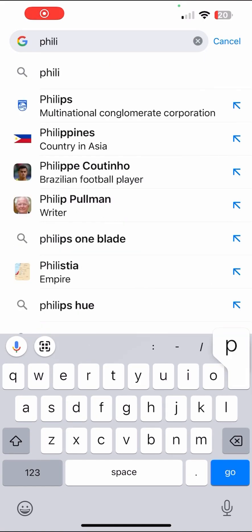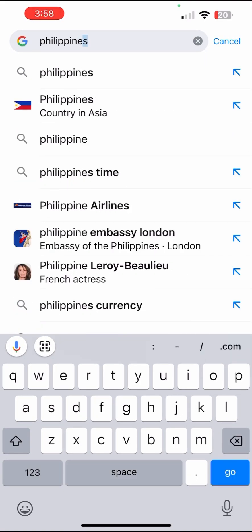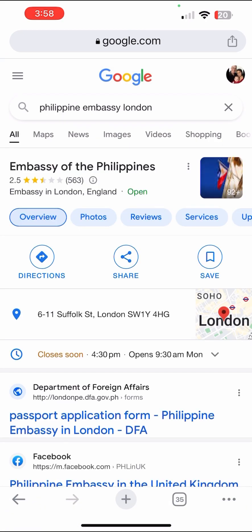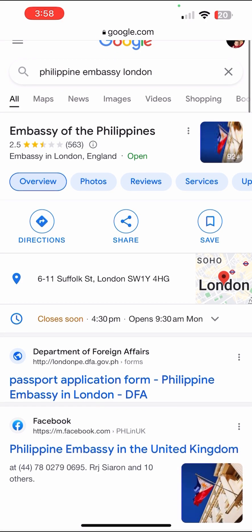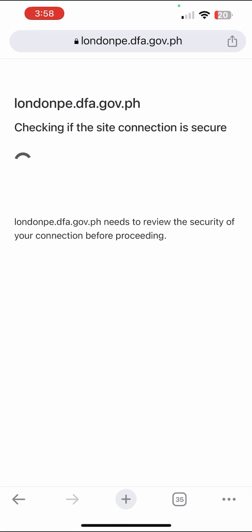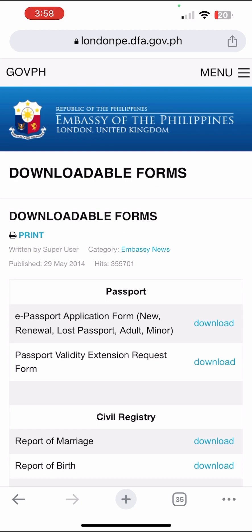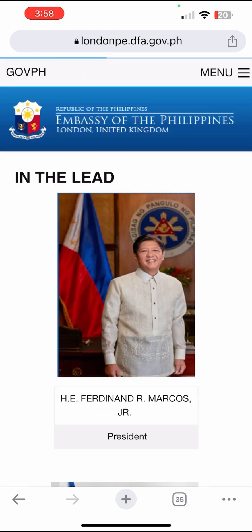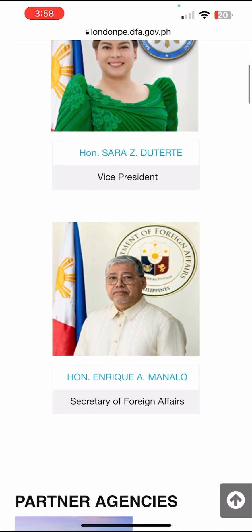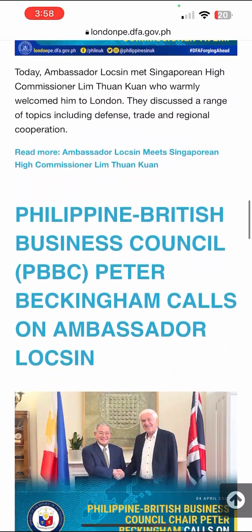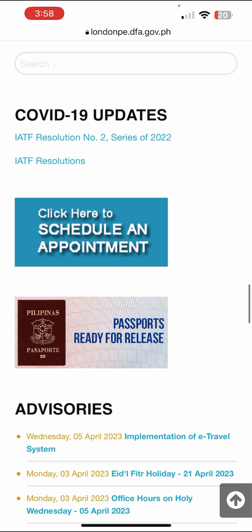Let's search Philippine Embassy London so we can apply for a Filipino passport here in the UK. Click Department of Foreign Affairs — the first one, Department of Foreign Affairs London. Go to the menu and then go to Home, down below. Click 'here to schedule an appointment'.